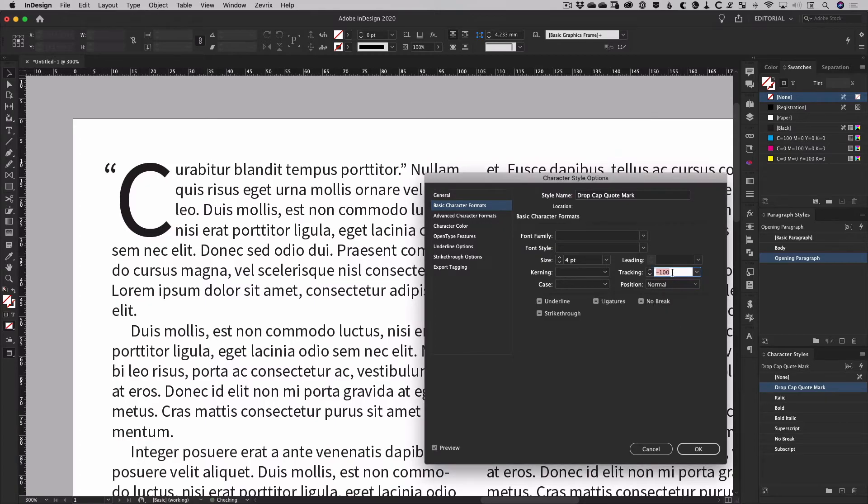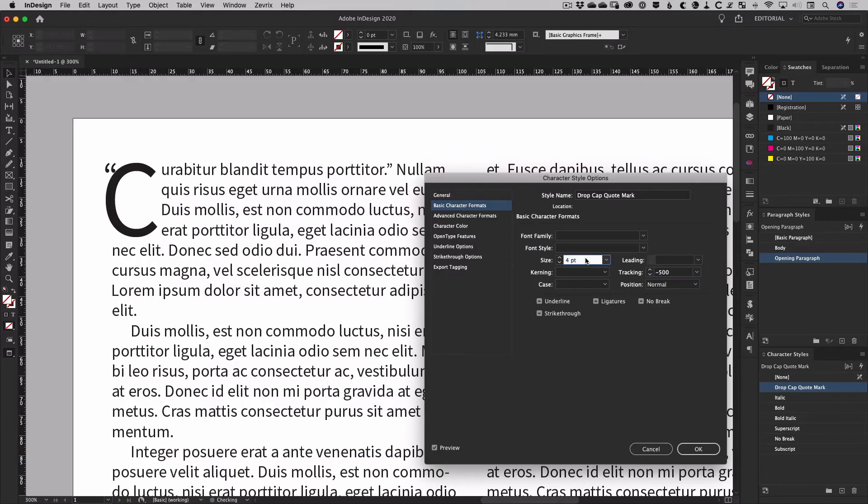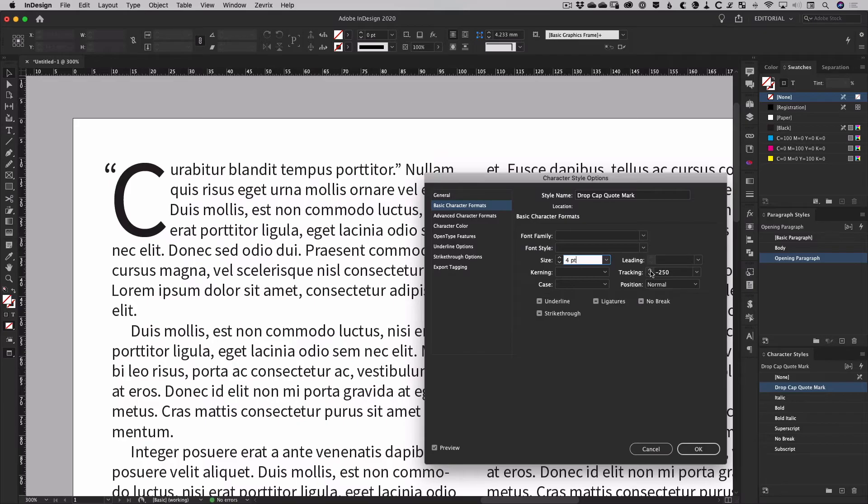There's no hard and fast way to format a dropped quote mark. It depends largely on the font you're using. But once you've targeted it with a nested character style, you've got a huge range of options.